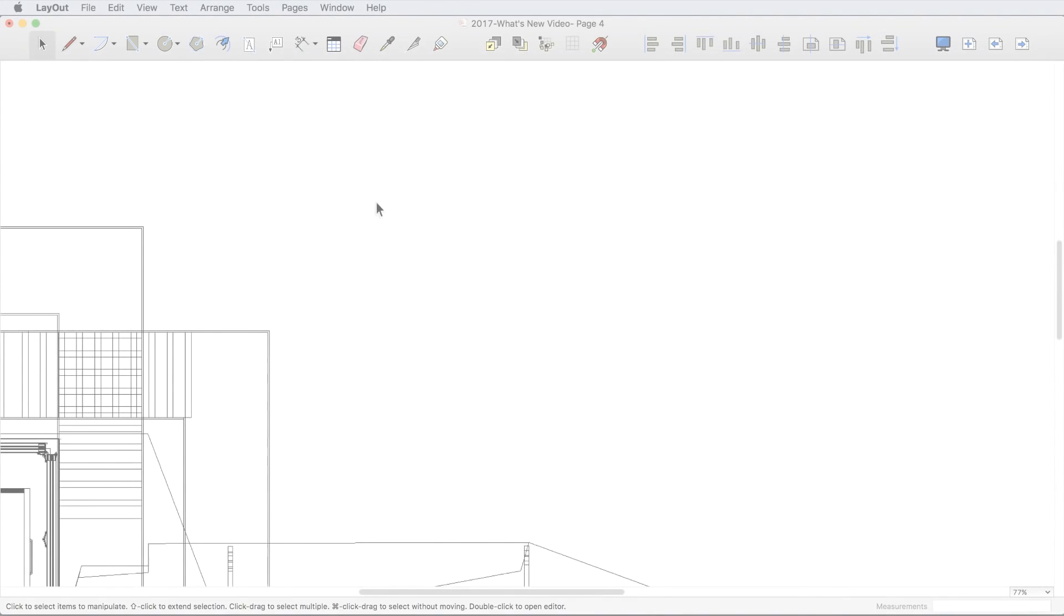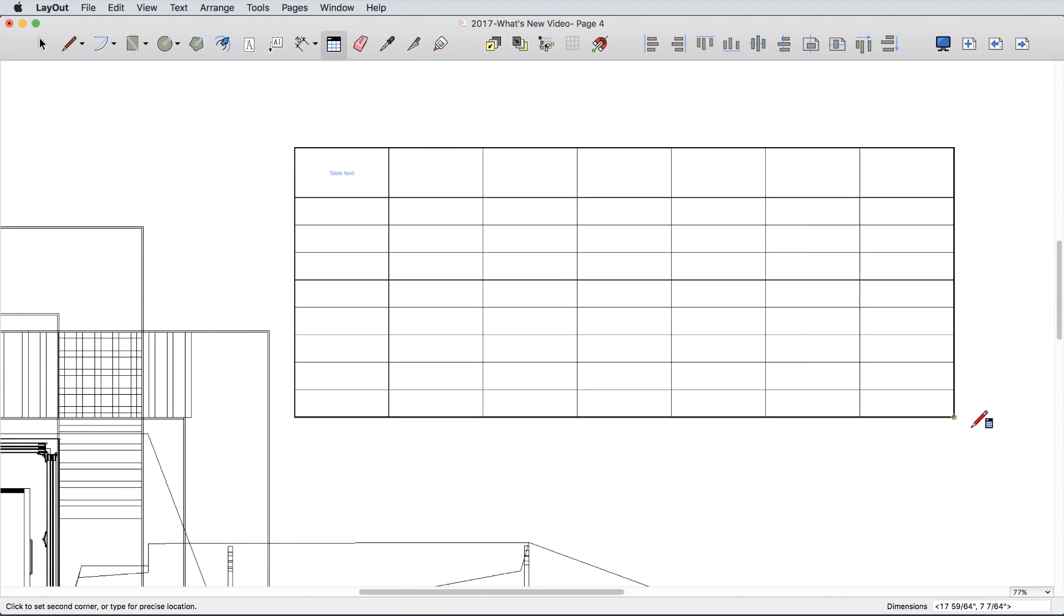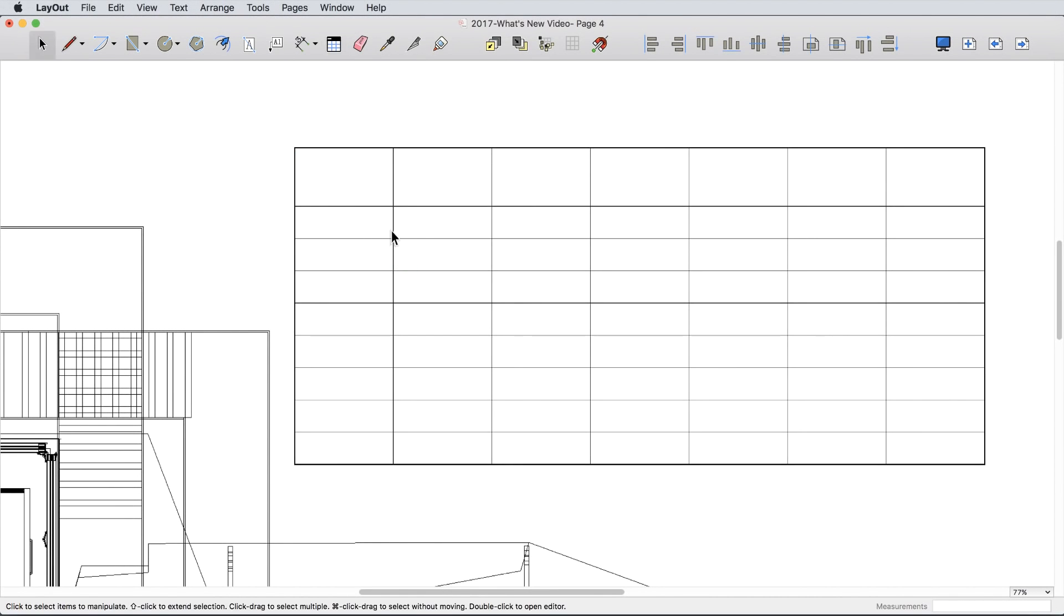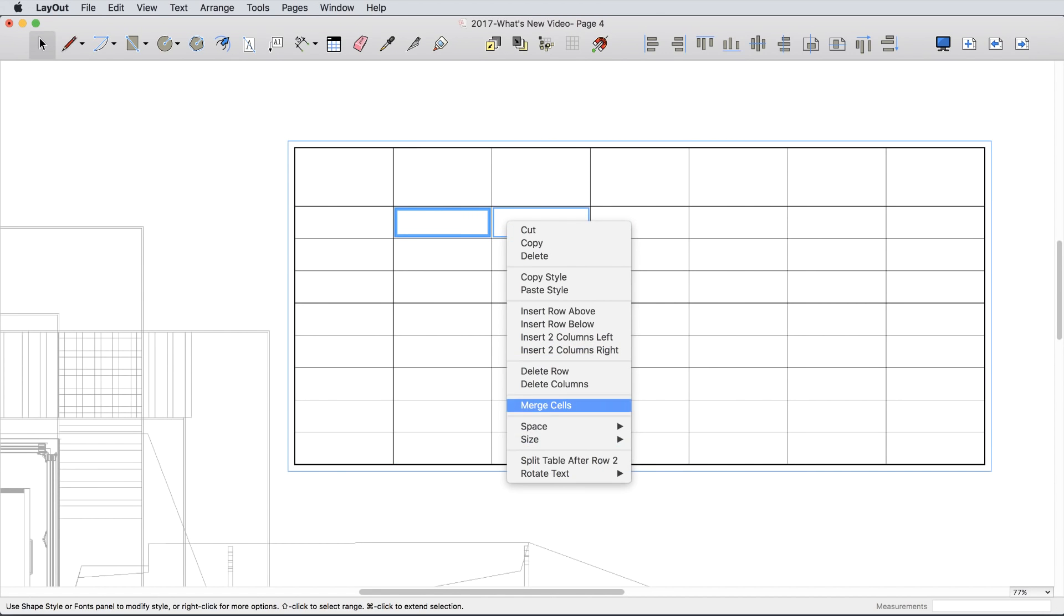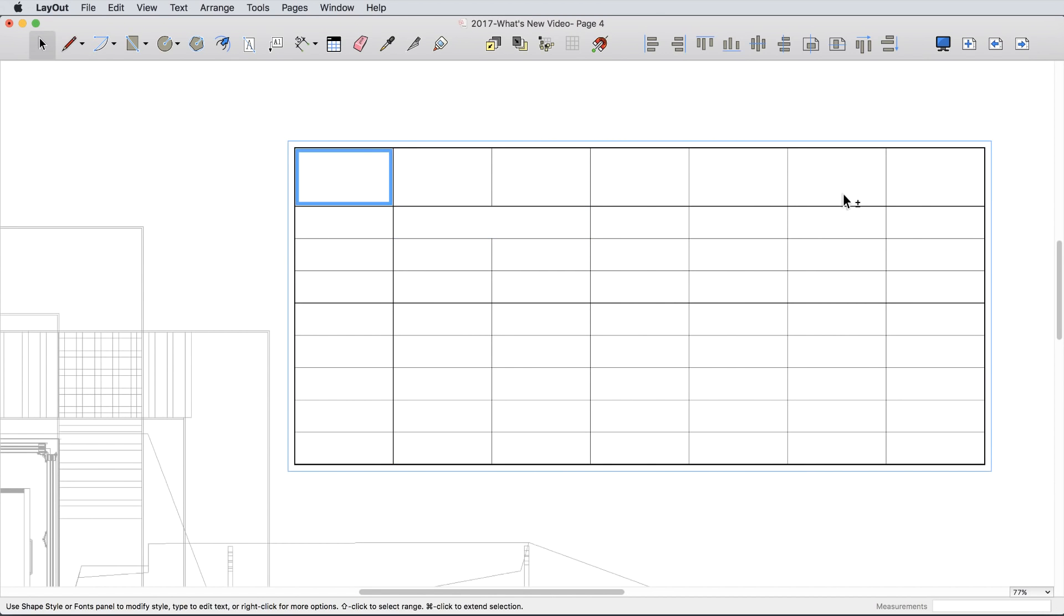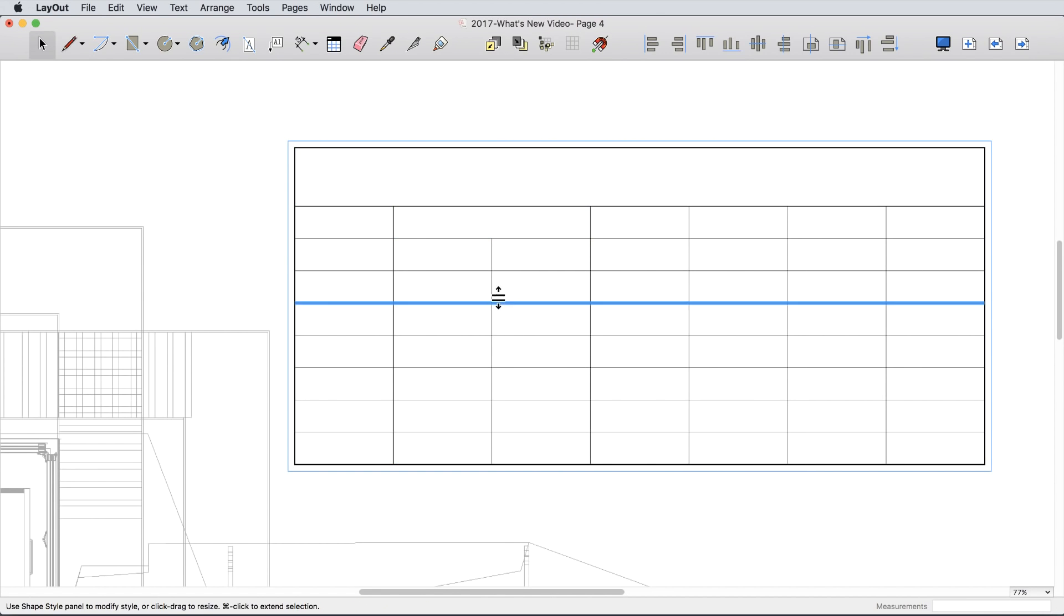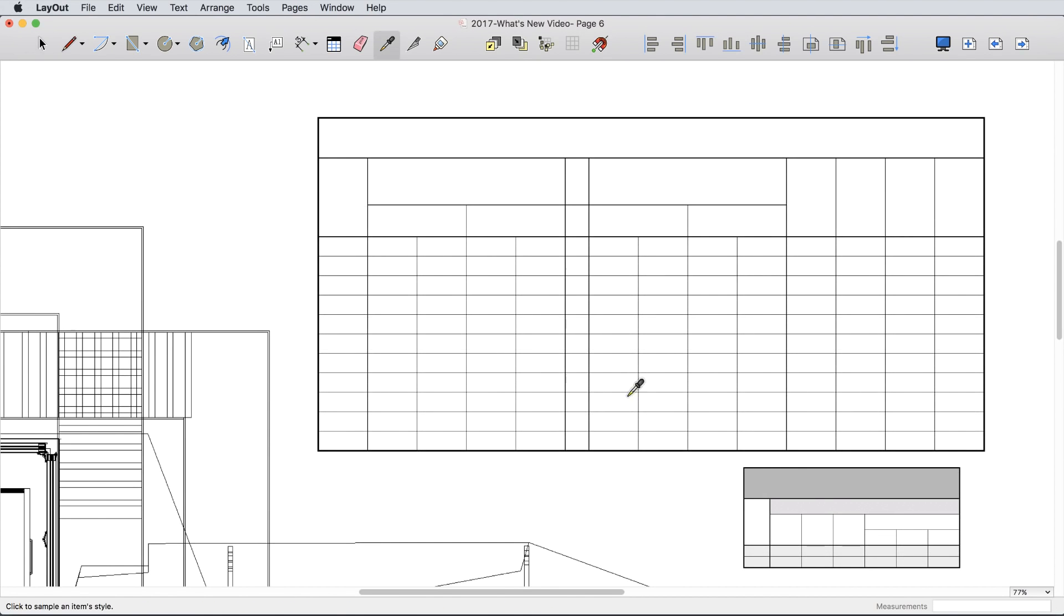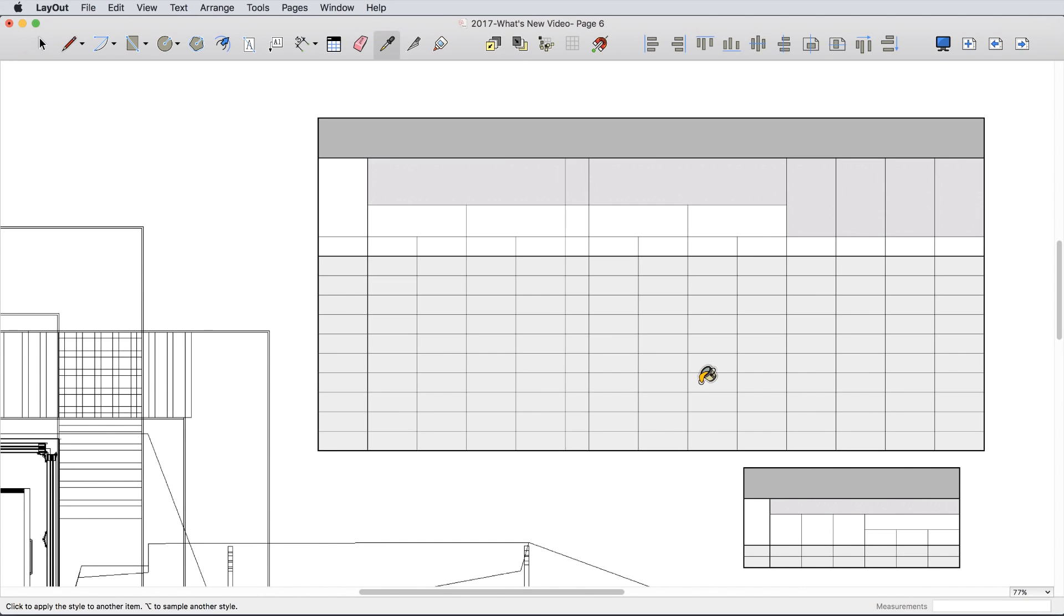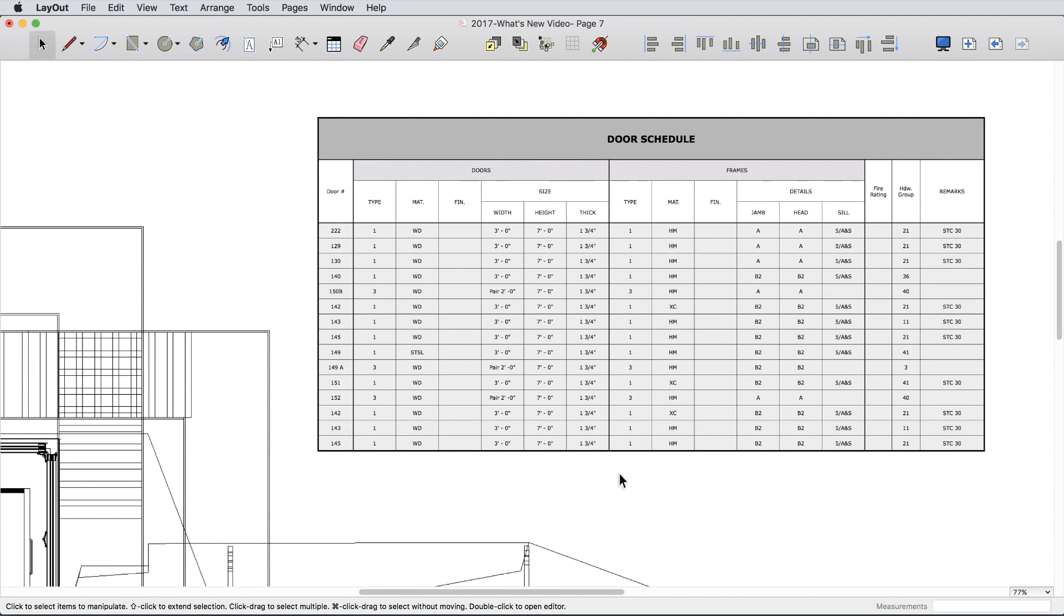One of the most requested features for Layout was to include tables. So we built a native table entity that allows you to create stunning tables directly in Layout. You can also import several file types as tables or into existing tables.